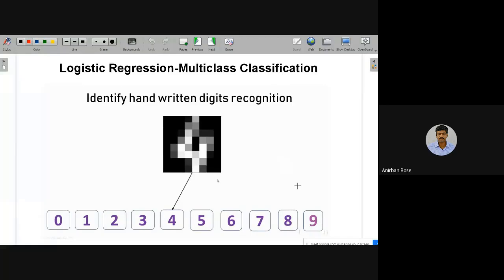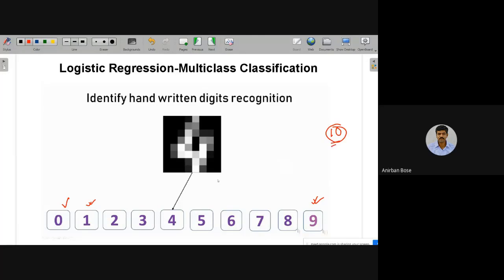Today we are going to solve a problem that identifies handwritten digits. The input features are images of handwritten digits, and the output target has ten different classes: zero through nine. So there are ten different digits that can be the answer for a particular image. In binary classification we have only yes or no — two classes — but here there are ten.